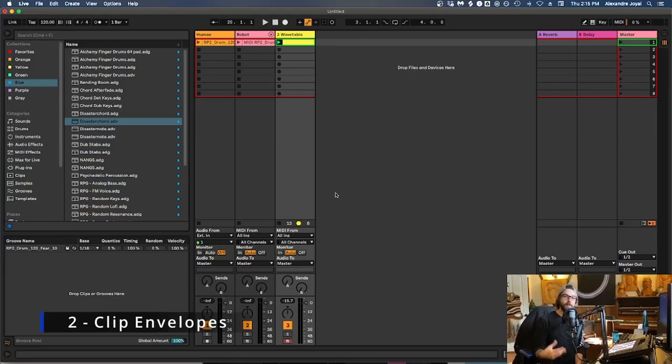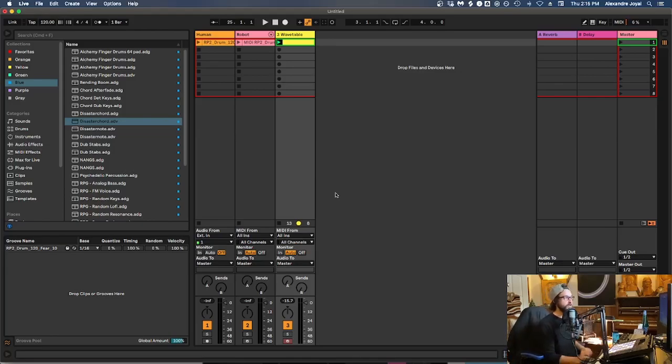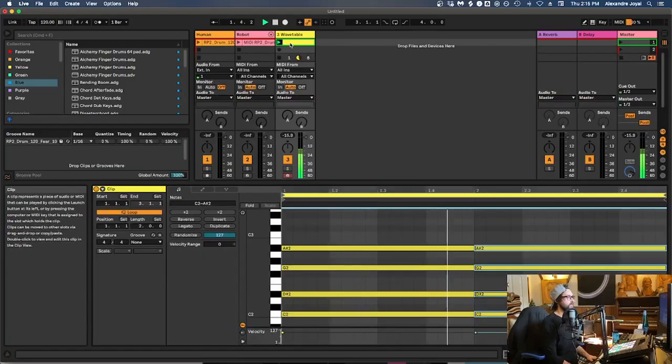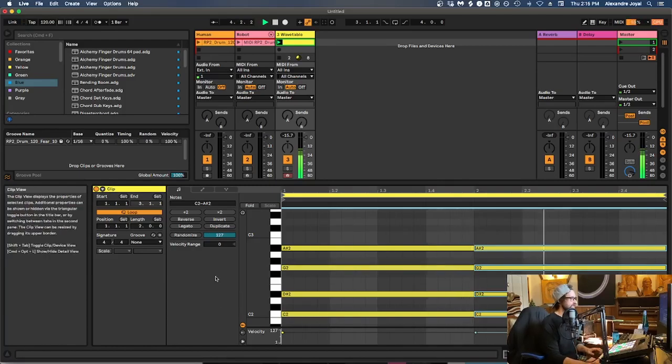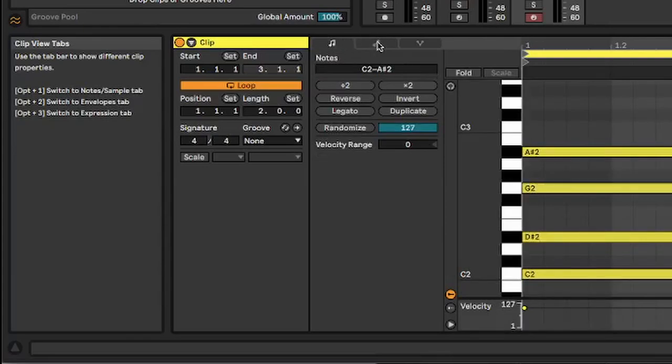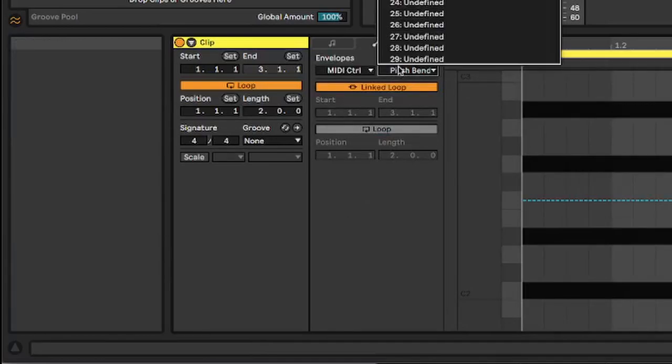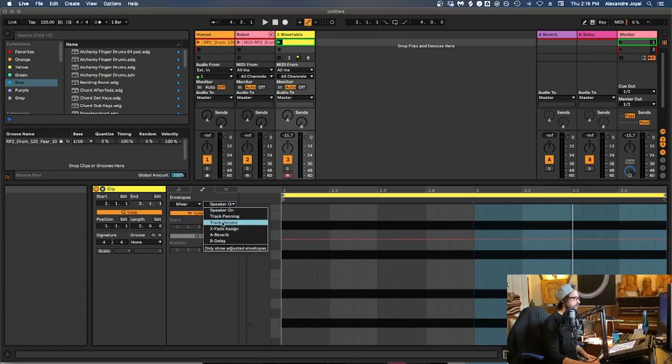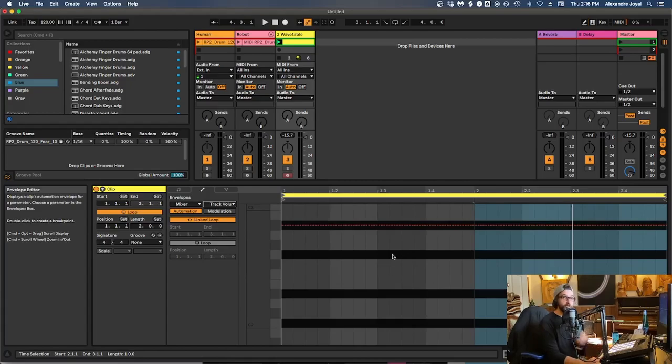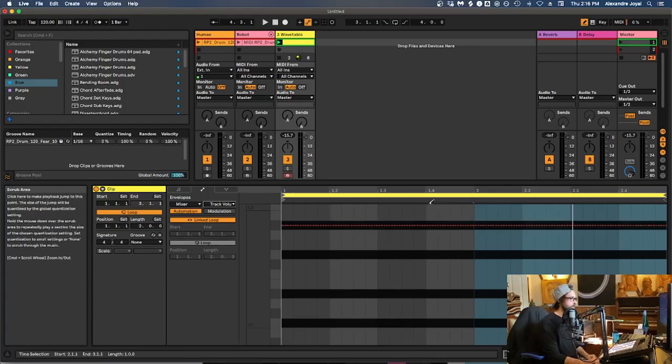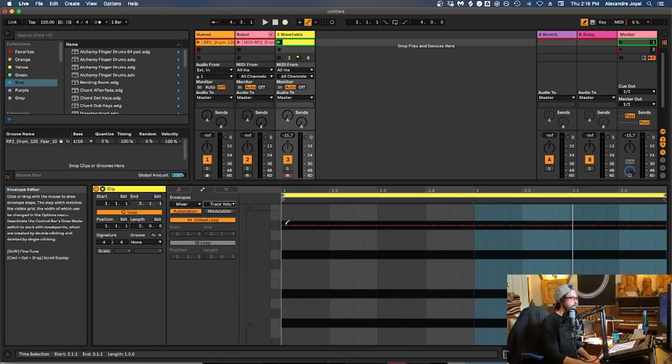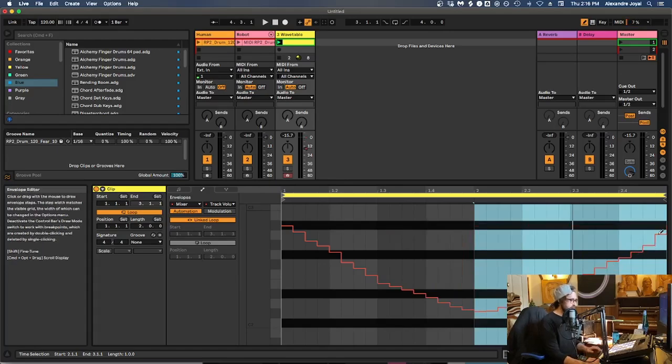Tip number two is using clip envelopes to program in volume automation, effect automation, whatever it may be, all sorts of automation within a clip itself, which is super powerful. So I have this kind of pad sound that's just playing a chord over and over. And let's do some automation in this clip. So to get to your clip envelopes, you just have to click this tab inside clip view, and you get to this new menu. And here we can actually change the envelopes of all sorts of different parameters, the modulation wheel, foot control, data entry, balance, whatever it may be. But for now, let's go to volume. So we can go to mixer and then we can go to track volume. So inside this little menu, we can actually draw in automation for this clip specifically. So if we hit B, we can open up our draw tool. And then we can pencil in automation in volume for this clip.